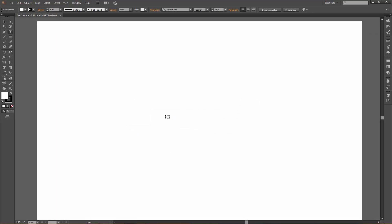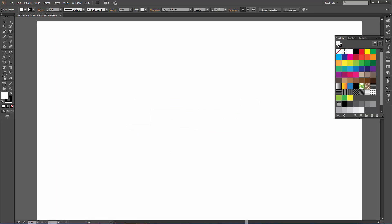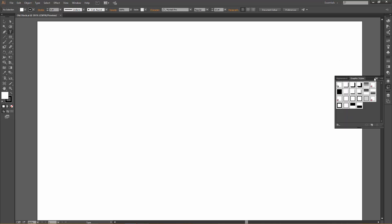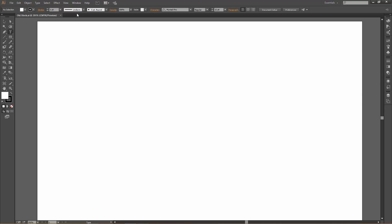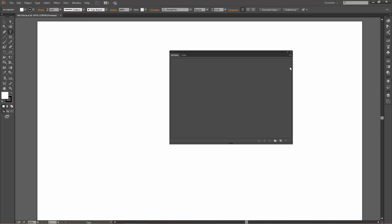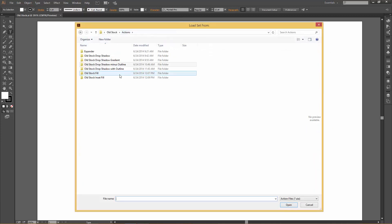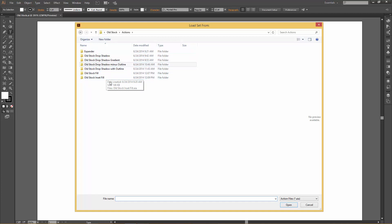Just say yes when the dialog box comes up. Now we've got a blank artboard, and in the swatches panel you'll notice that all the swatches are pre-loaded — that's what we want — and also the graphic styles are all loaded as well. So then all we have to do is go to Window > Actions, and you'll notice a little drop-down menu right here. We're going to go to Load Actions, and in the Old Stock folder there's an actions folder. If you open it, you'll see seven folders, each containing a different action.